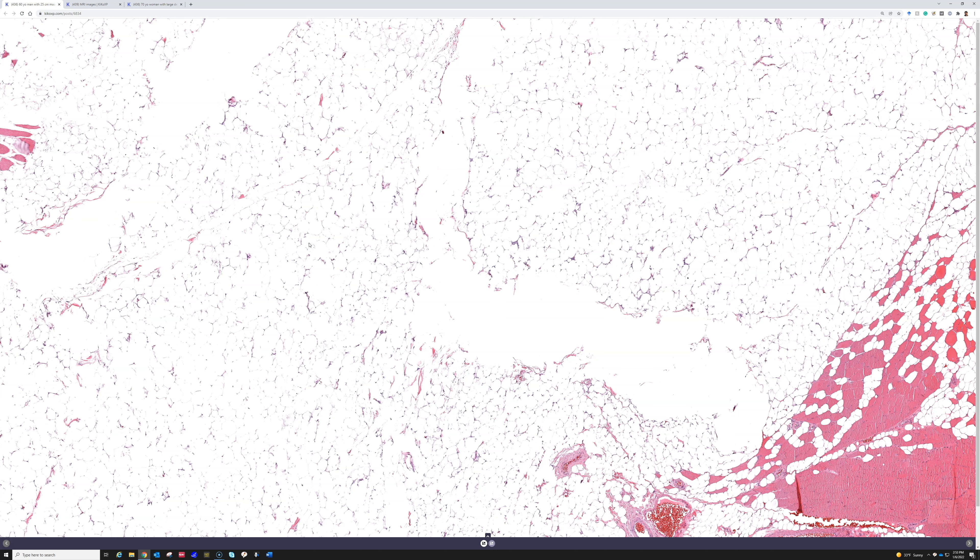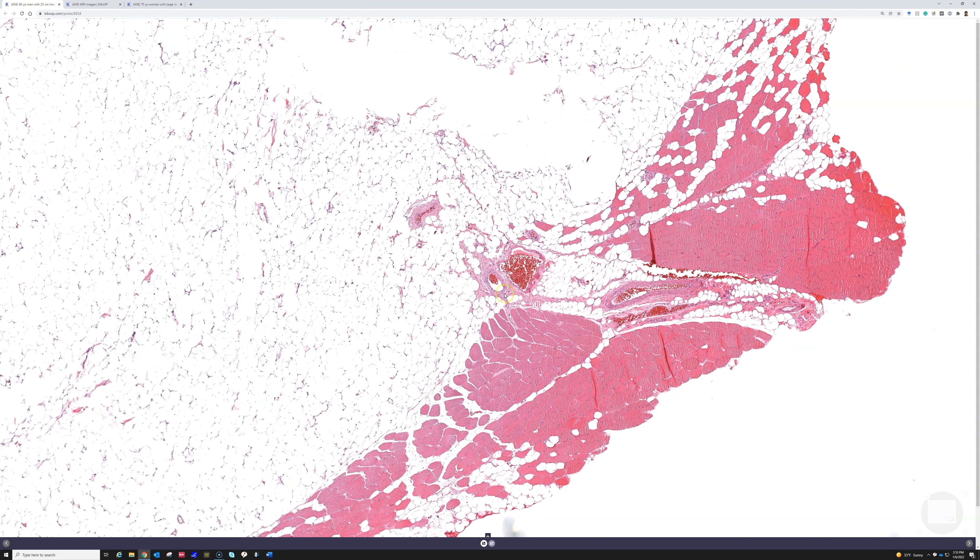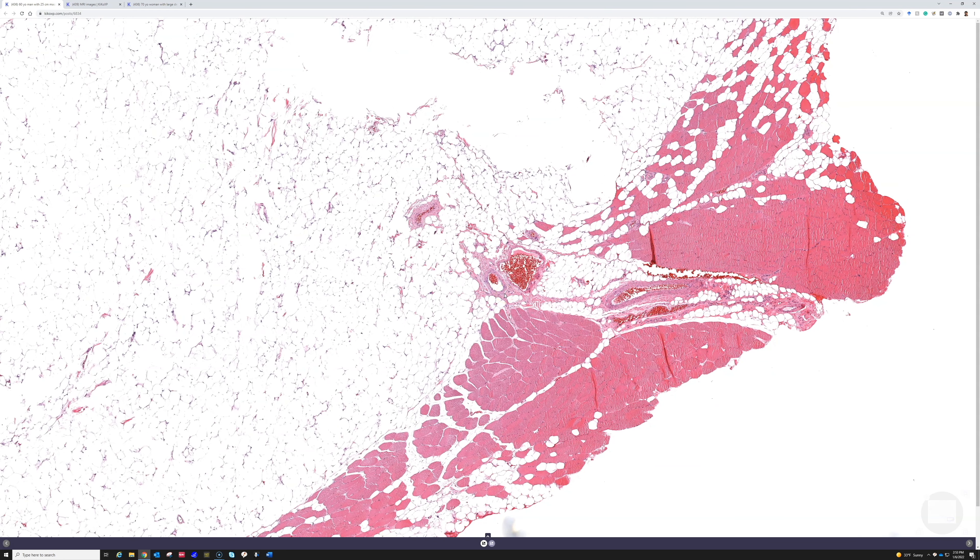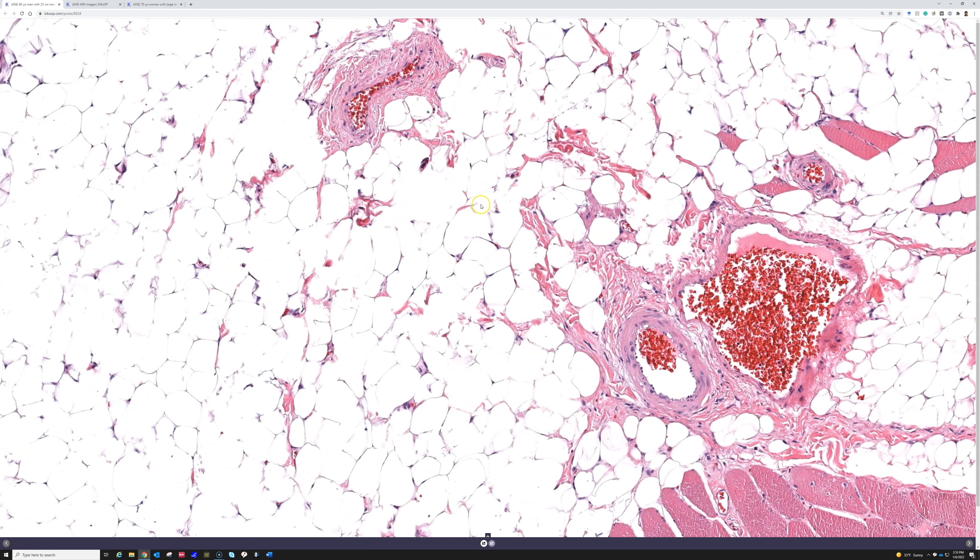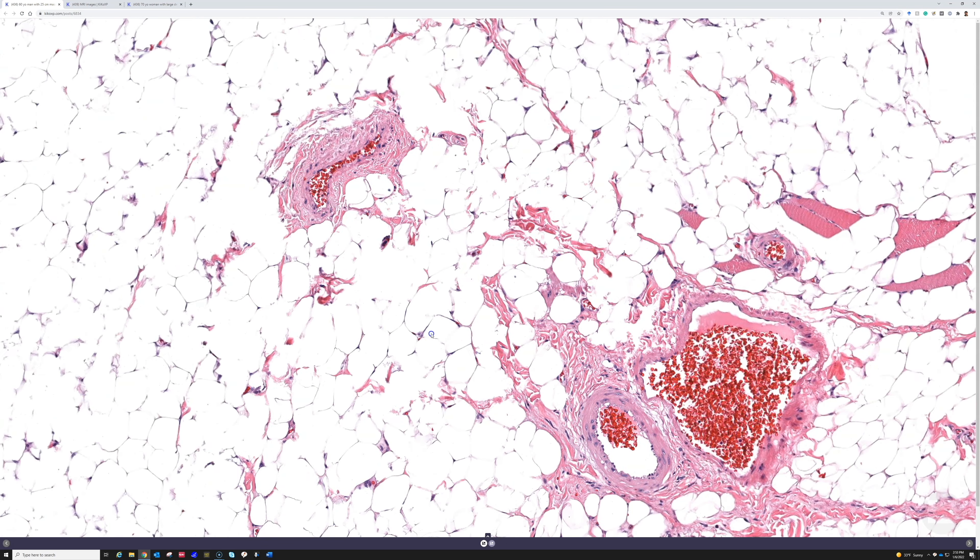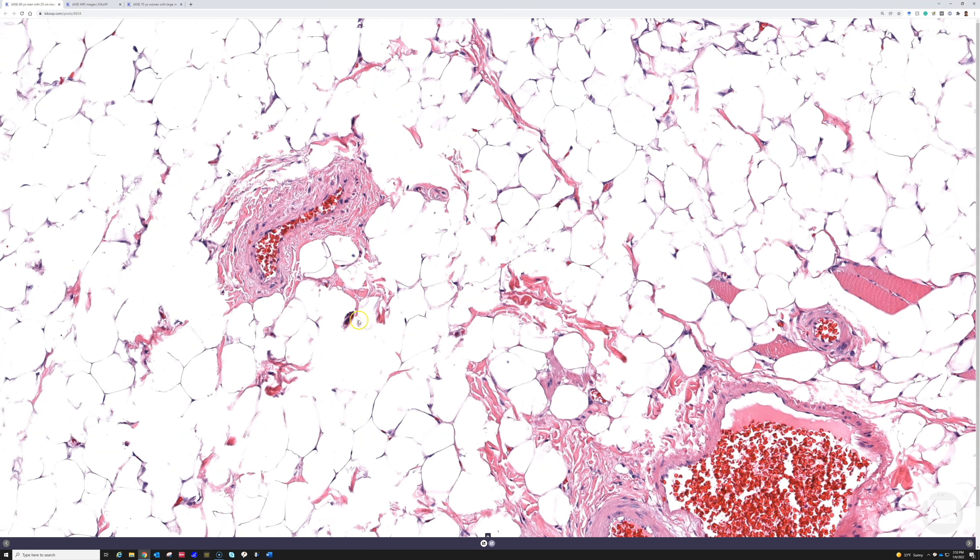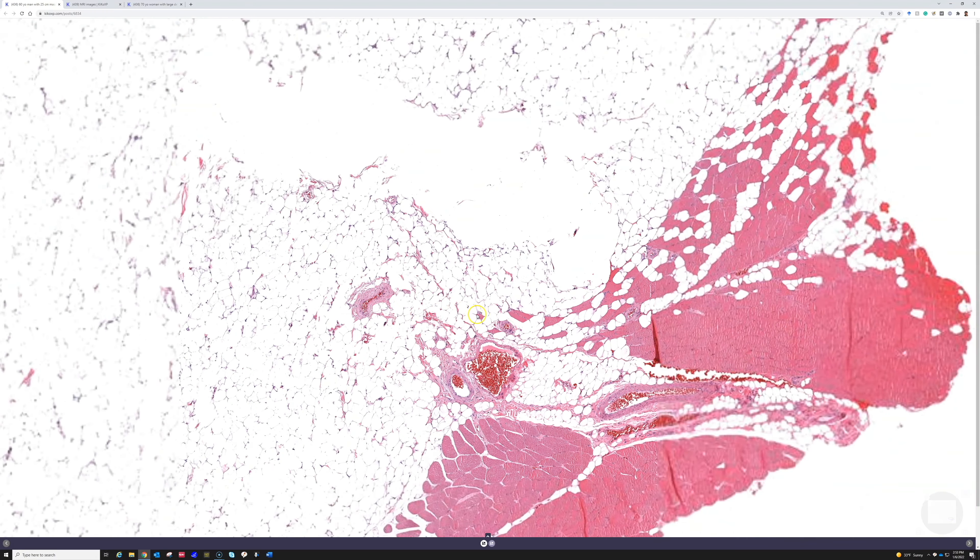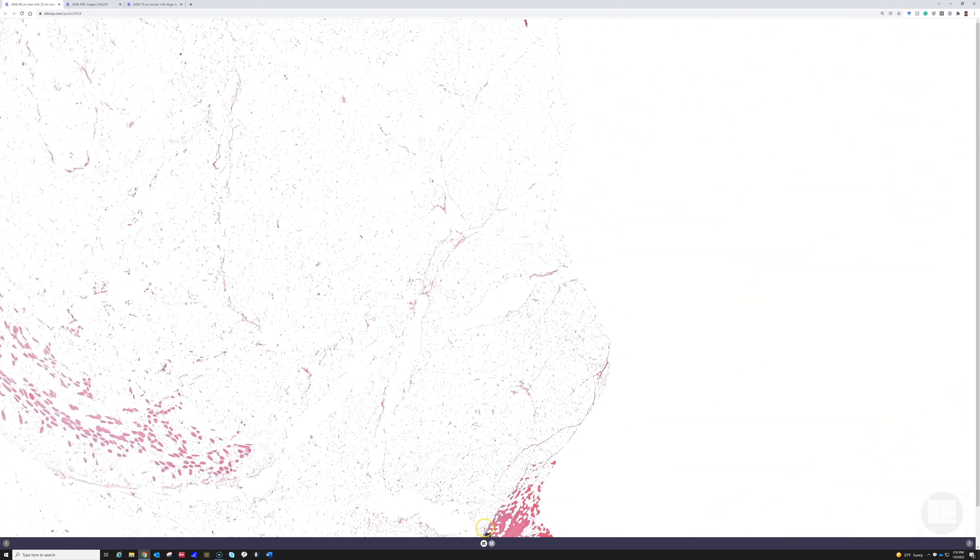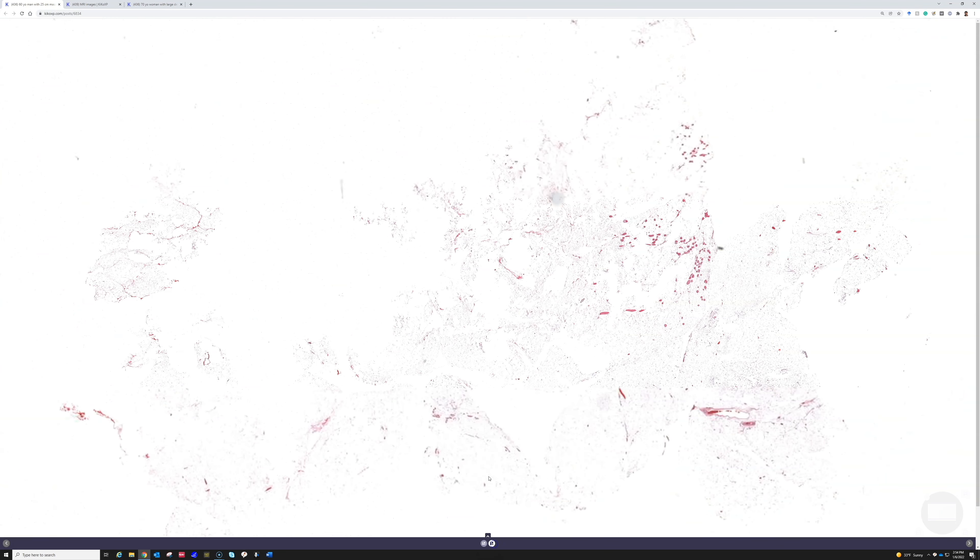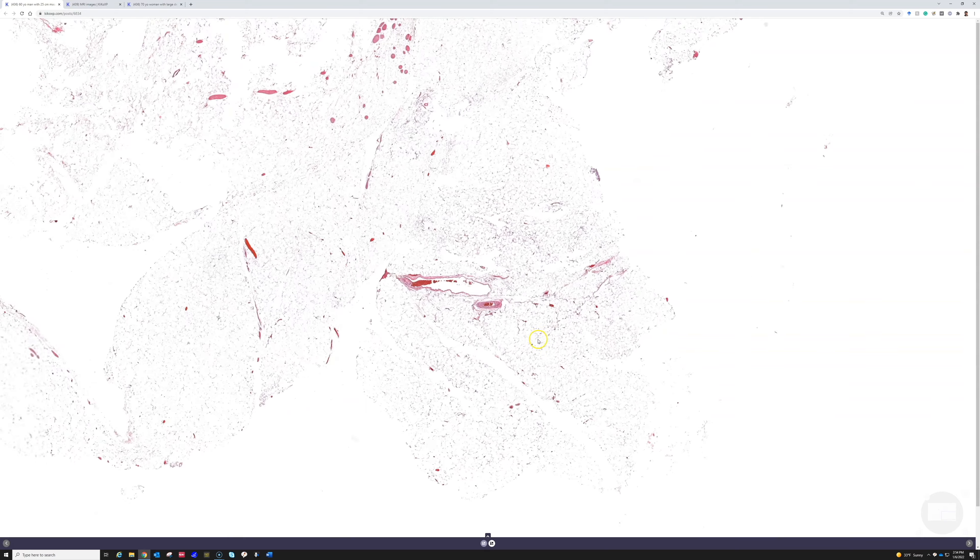So because of that, on large cases that look like lipomas I tend to do MDM2. And I have a full video about liposarcomas that you can go check out if you're watching this at home that goes into more details about when to do MDM2 or when I do it. So here sometimes you do have to look around carefully to find the atypia.